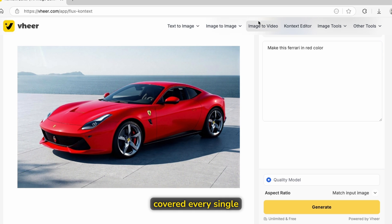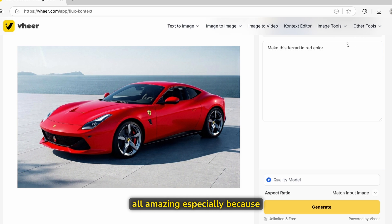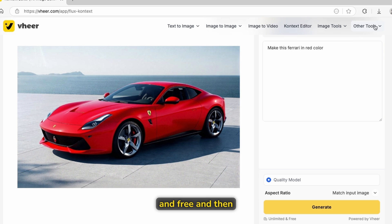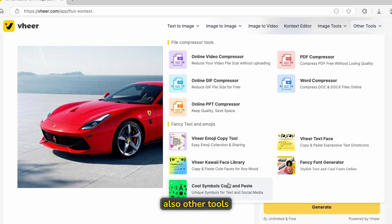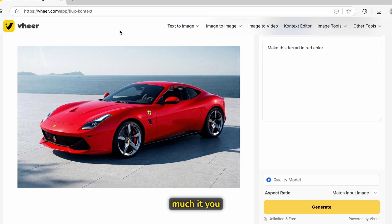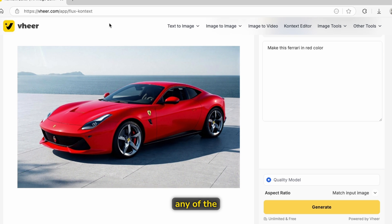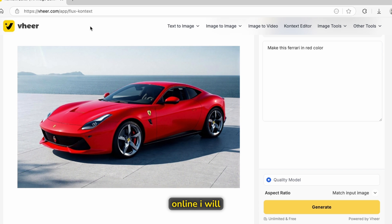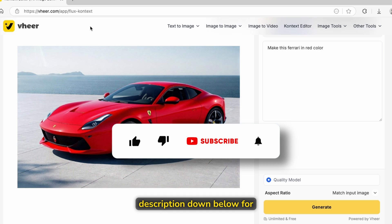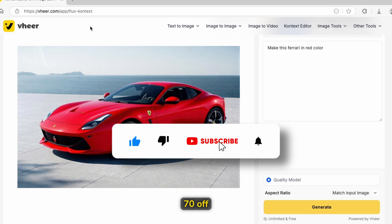I've pretty much covered every single tool here and they are all amazing, especially because they are unlimited and free. There are also other tools to explore on this platform. You got a brief overview — it's super cool, free to use, and unlimited without any signups. The link will be in the video description down below. For NordVPN, if you want to stay secure online, there's also a link in the description for 70% off.